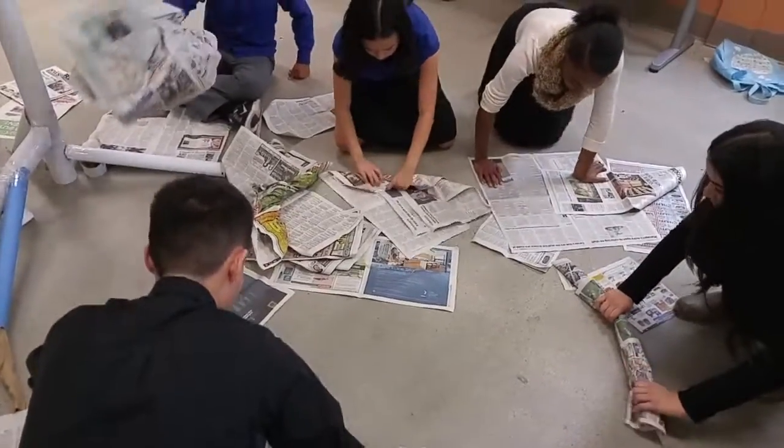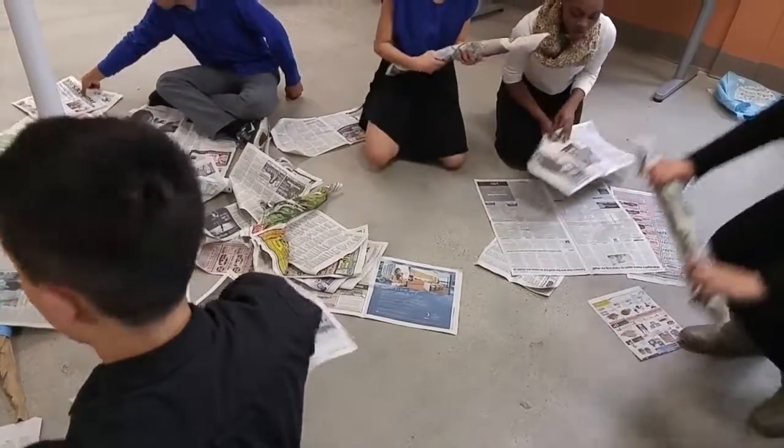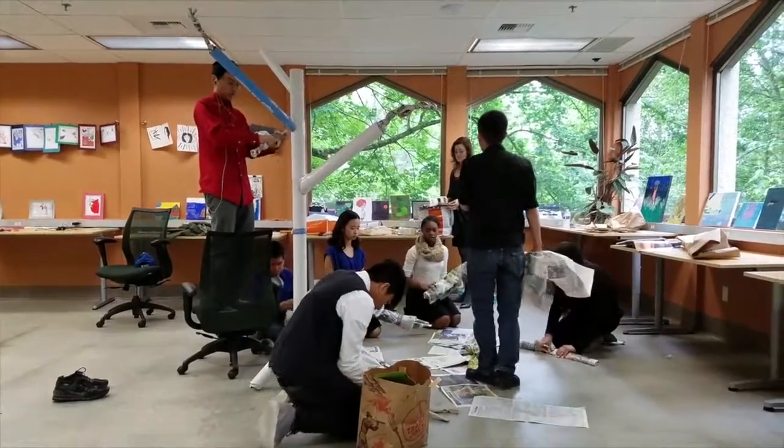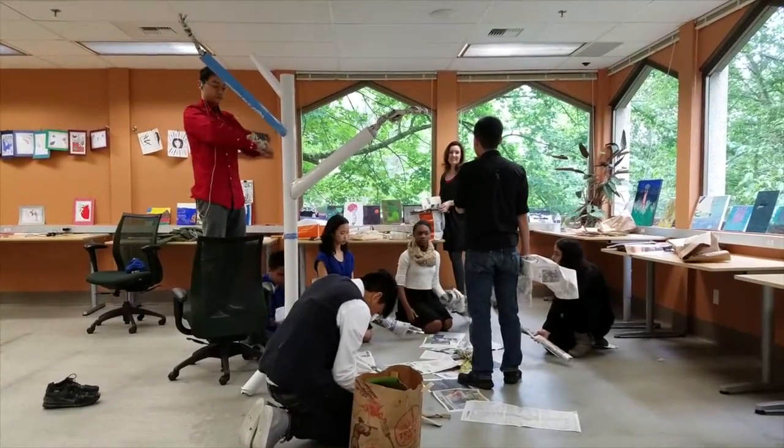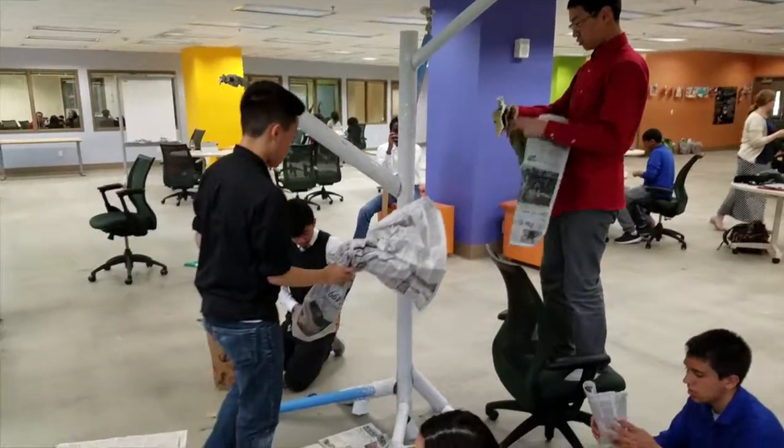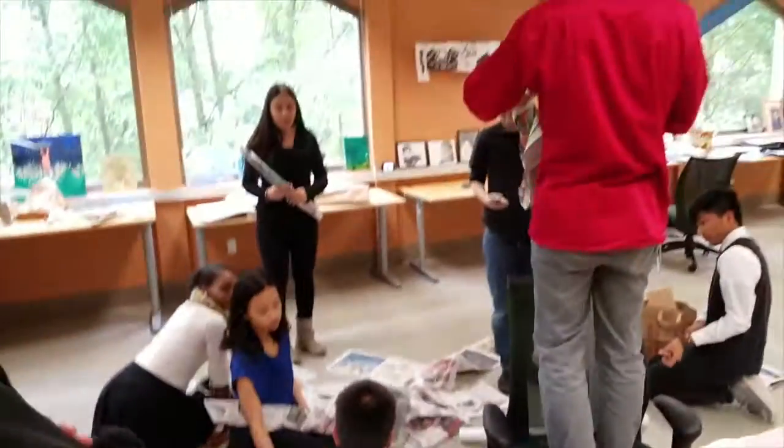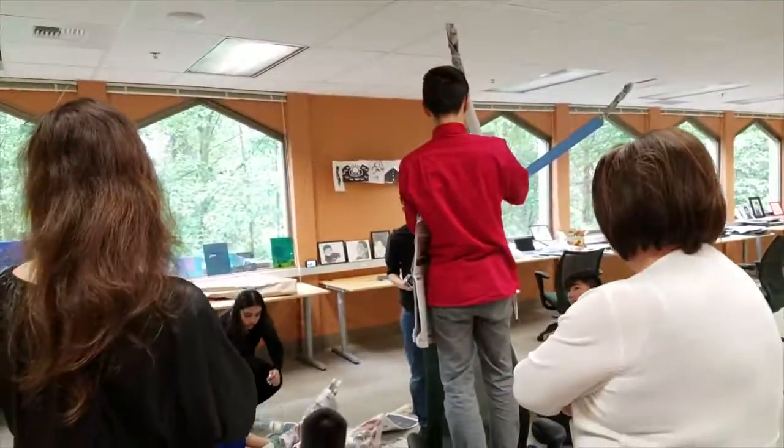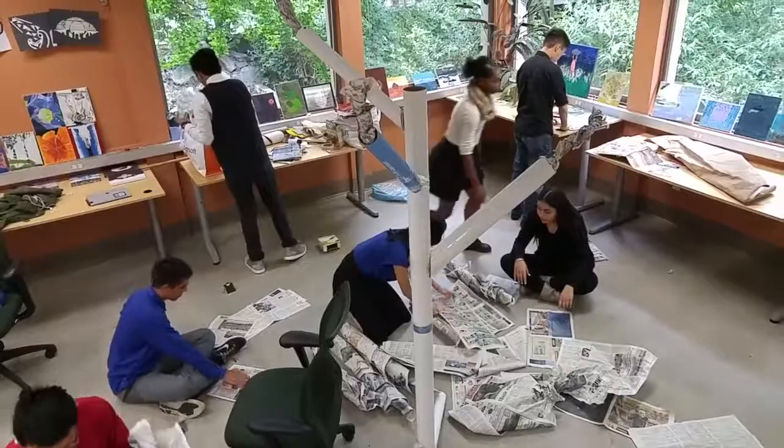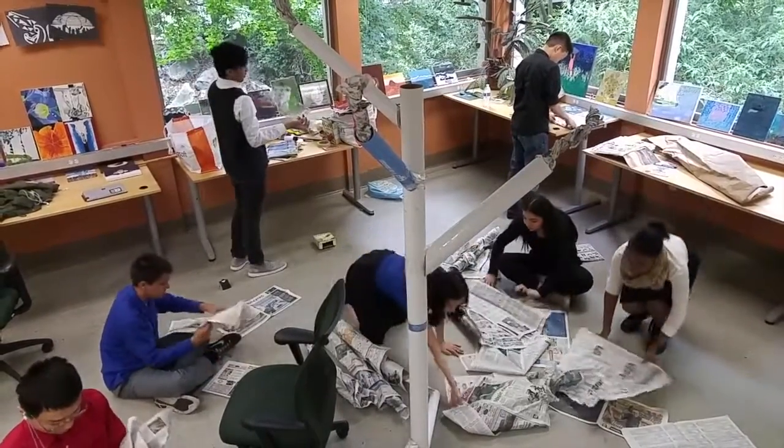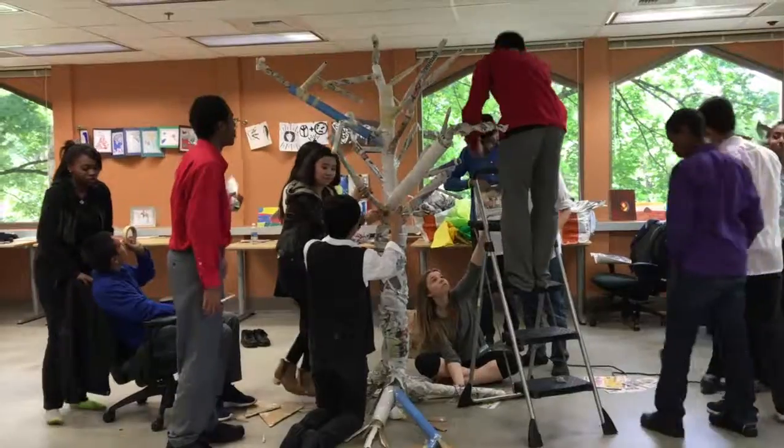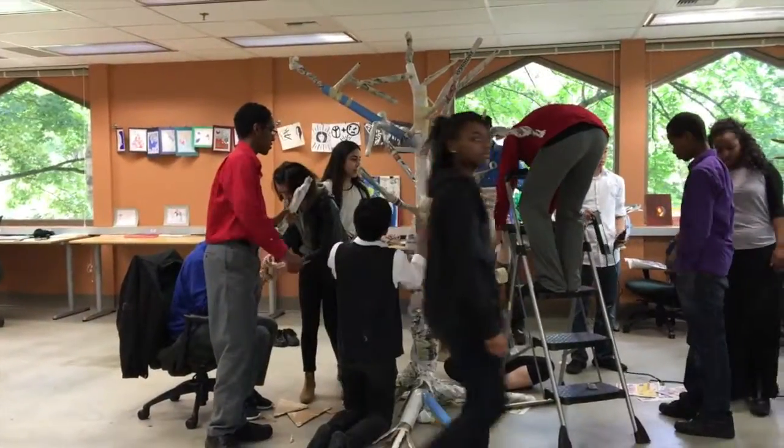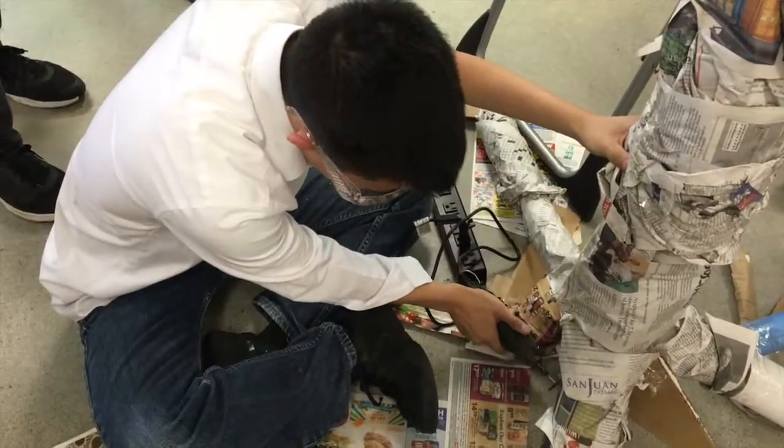Once again, we used cardboard tubes. This time, we cut slits to make them look more like a branch. In addition to this, we also rolled up newspaper into bundles. When the structure of the tree was completed, we covered it completely in newspaper. Not only did this give the tree a birchy look, but it also added some support to it as well.